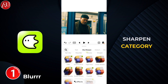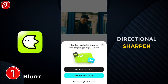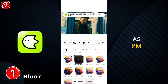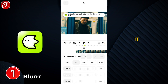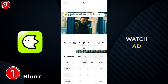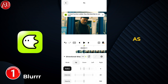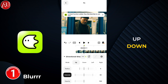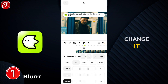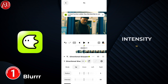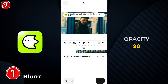Go to the Sharpen category — we have multiple effects available there. Find the Directional Sharpen and set the values as I'm going to show you. Click on it. This is a premium effect; you can watch an ad and then add it right away. We have radius, opacity, and intensity. The direction is set to up, down, right, and left by default — no need to change it. Set radius to 5, intensity to 30, and opacity to 90.